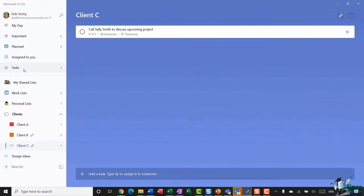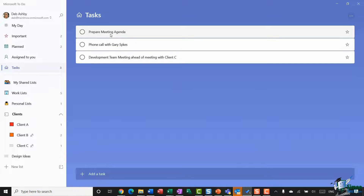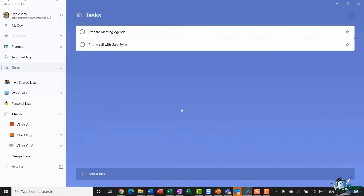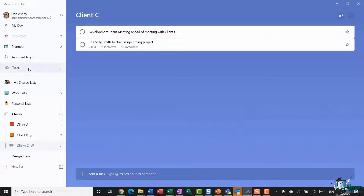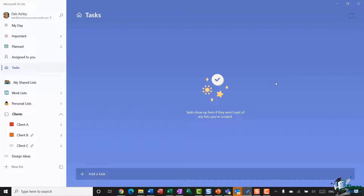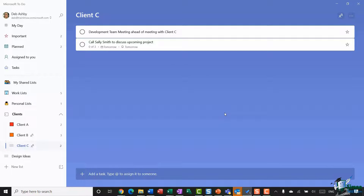Let's jump back to our unassigned tasks. I've added three unassigned tasks by clicking 'Add Task' at the bottom. To assign them to the correct lists, simply click, drag, and drop each task onto the relevant list — for example, dropping one onto Client C, another onto Client B, and the last onto Client A. I would always advise doing this to keep your tasks organized.